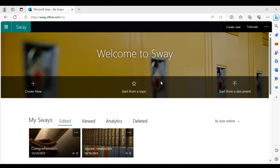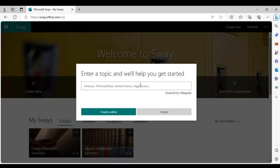The great thing about Sway is that it uses Bing AI. Microsoft incorporated AI into the Sway app, so instead of creating something from scratch or choosing a template, you can start from a topic. For example, as an English educator I want to create a presentation about poetry but don't want to go through all the tedious steps of starting from scratch — I want something already there that I can modify.